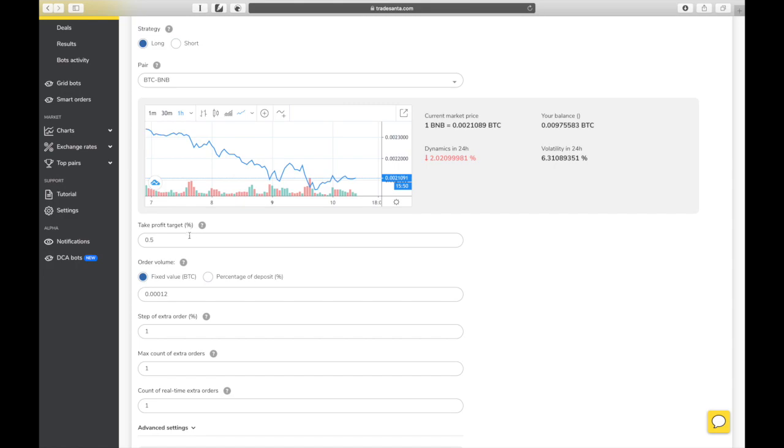Take Profit Target is the percentage of the price increase at which the bot will close the trade. It defines how much profit you will receive from each trade.